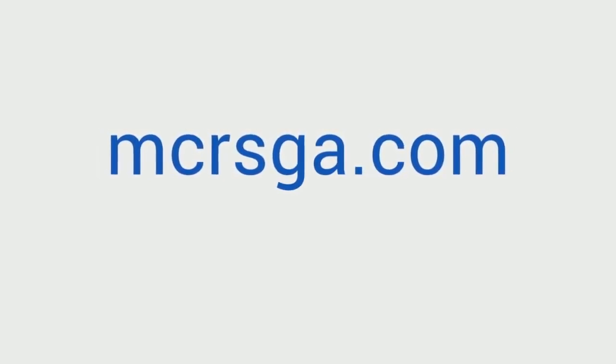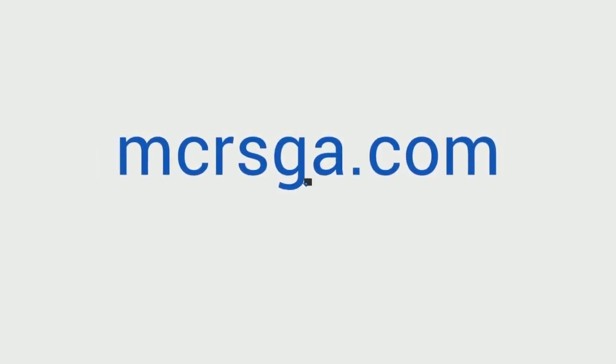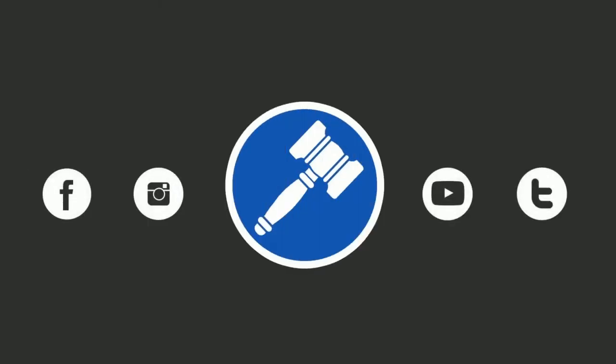If you want to learn more about MCR and what we do, make sure to check out mcrsga.com. See you there.